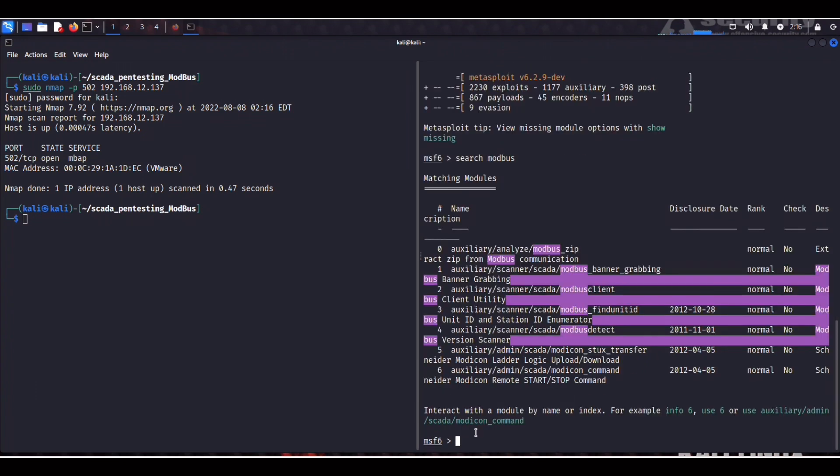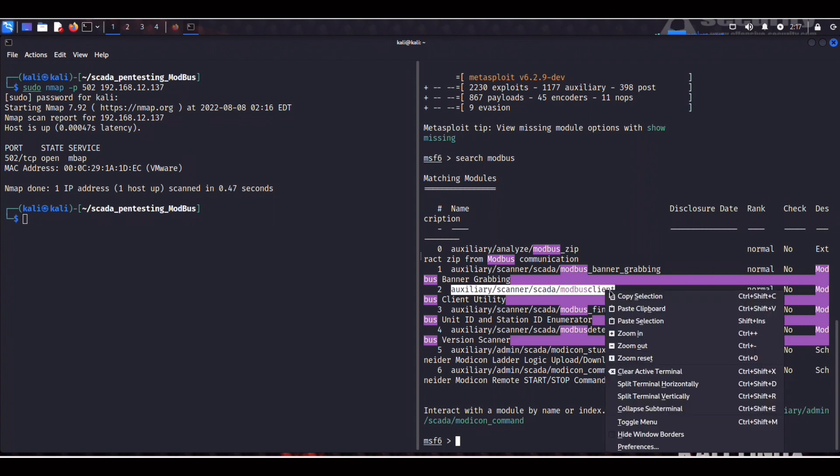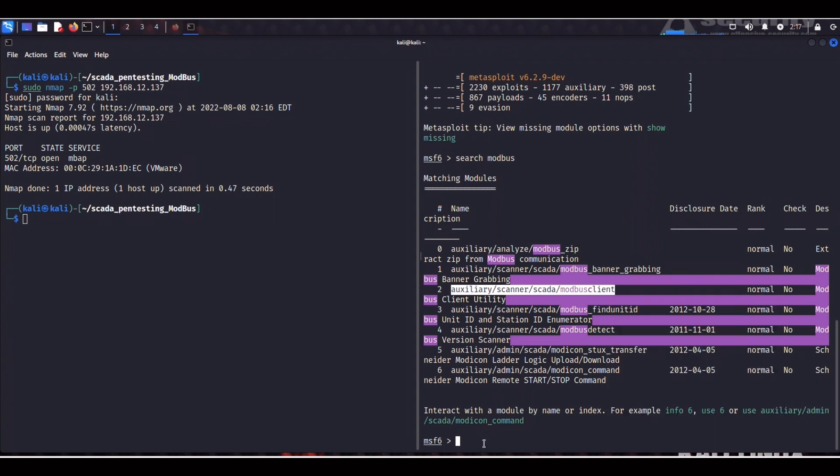So now we can search for Modbus. As you can see here they have quite a few modules for banner grabbing, they have scanners. So most of these are fairly old, they date back from 2012. Today we'll be using this scanner SCADA Modbus client module. So we can slap that in.